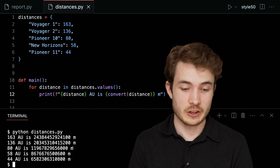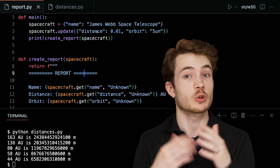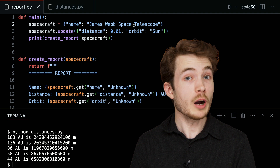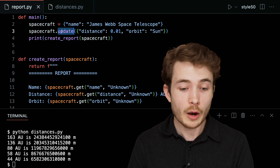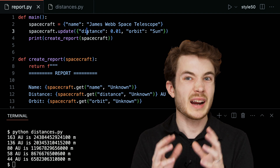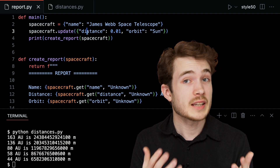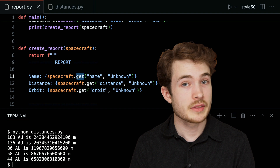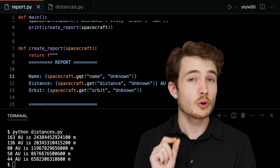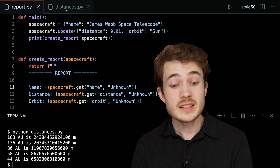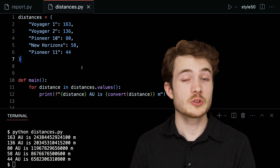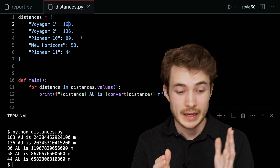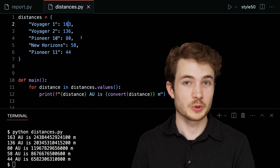We've seen a lot about dictionaries. Back in report.py: how to create them, how to supply keys and values, how to update dictionaries using the update method or bracket notation, and how to access values using bracket notation or the get method. Over in distances.py, we've seen how to loop over keys and values. That's it for our short on dictionaries — we'll see you next time.